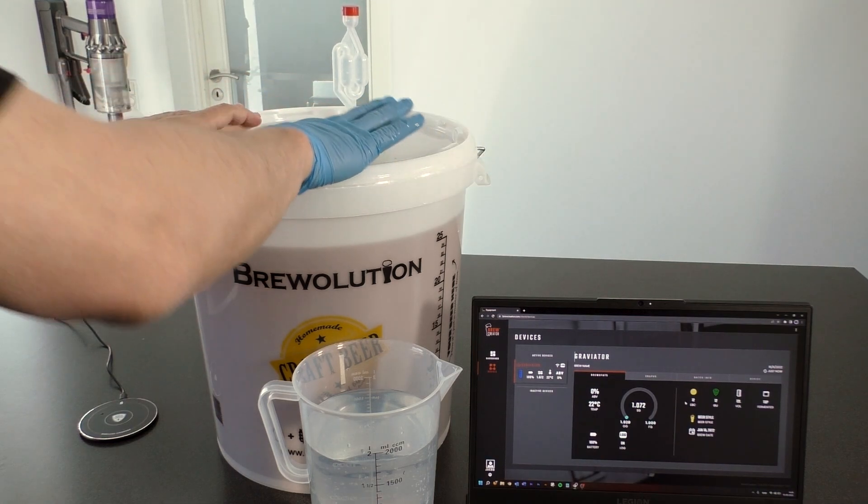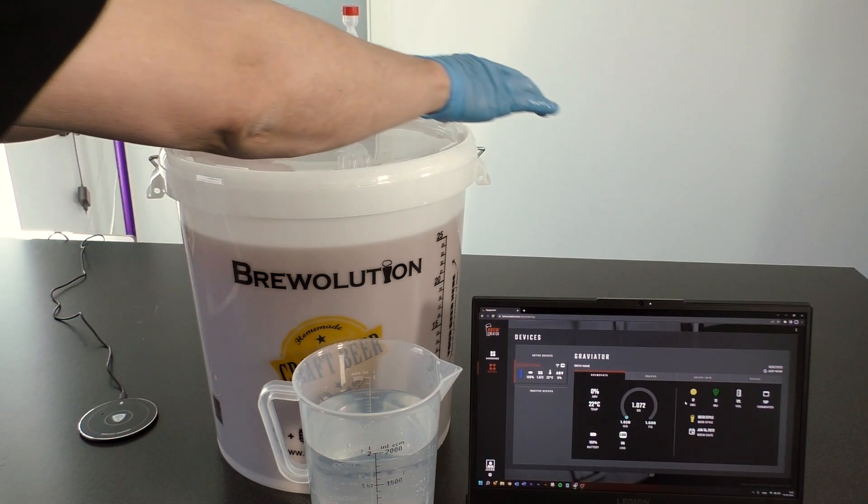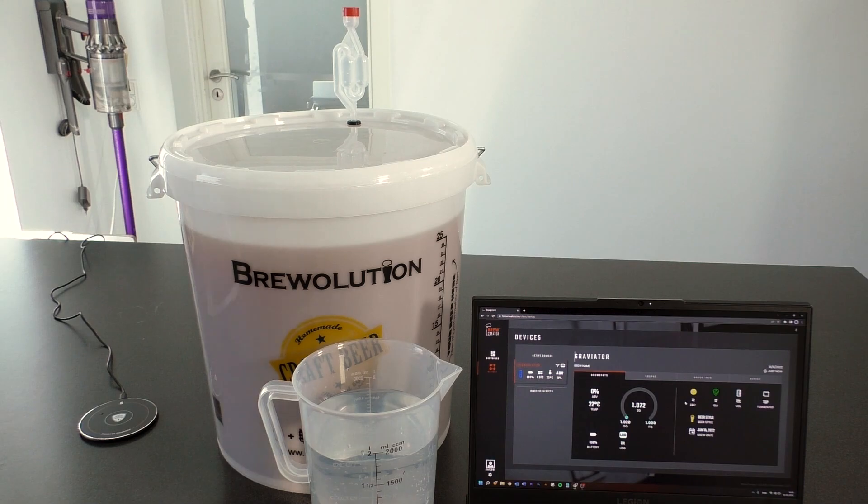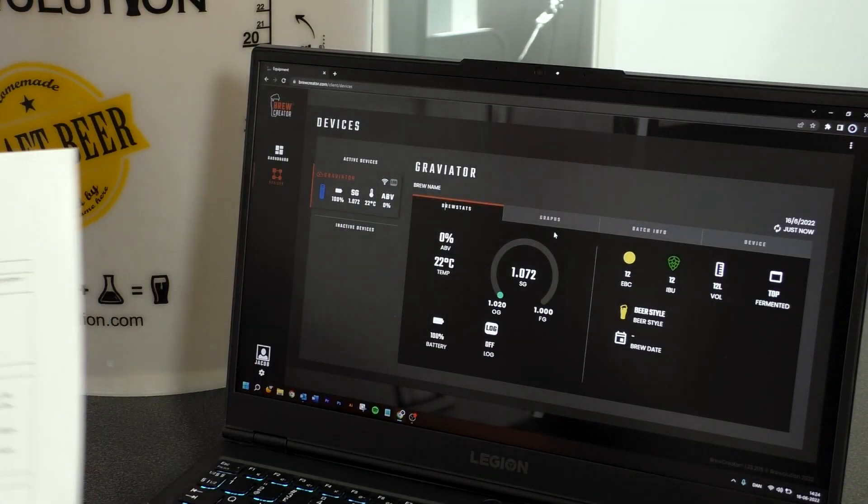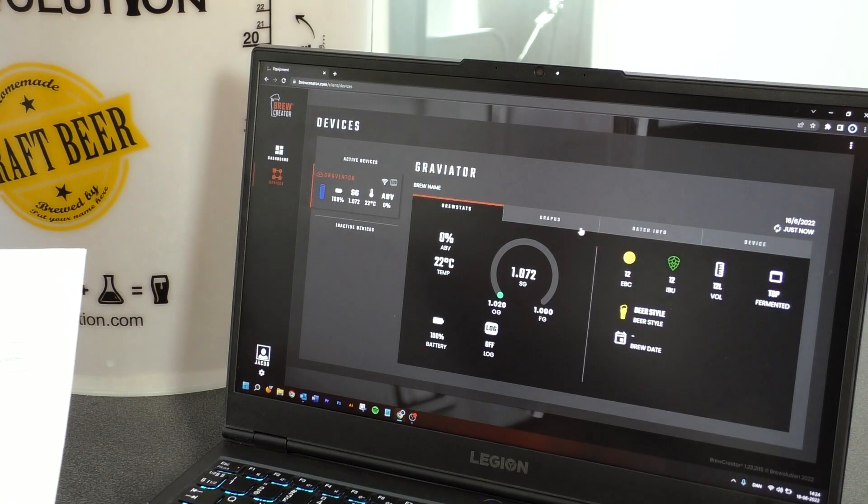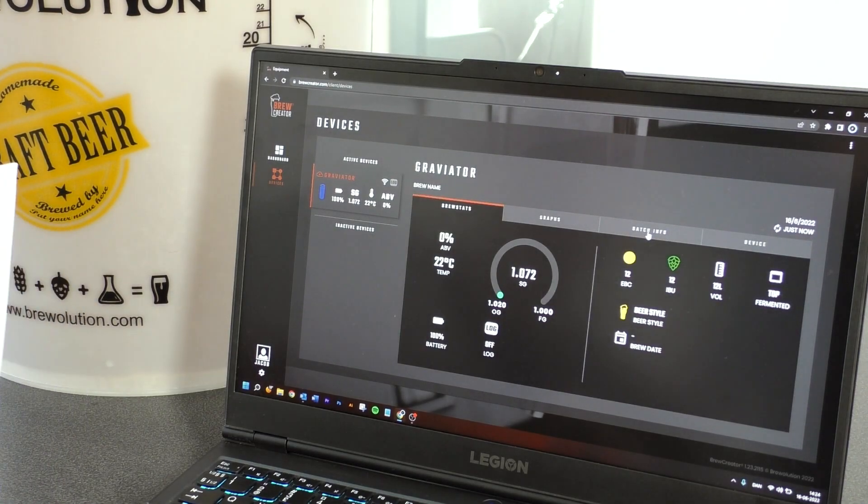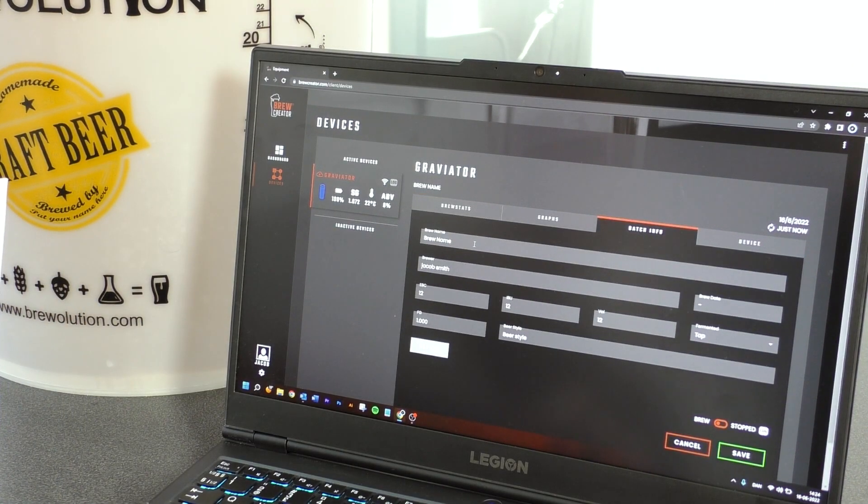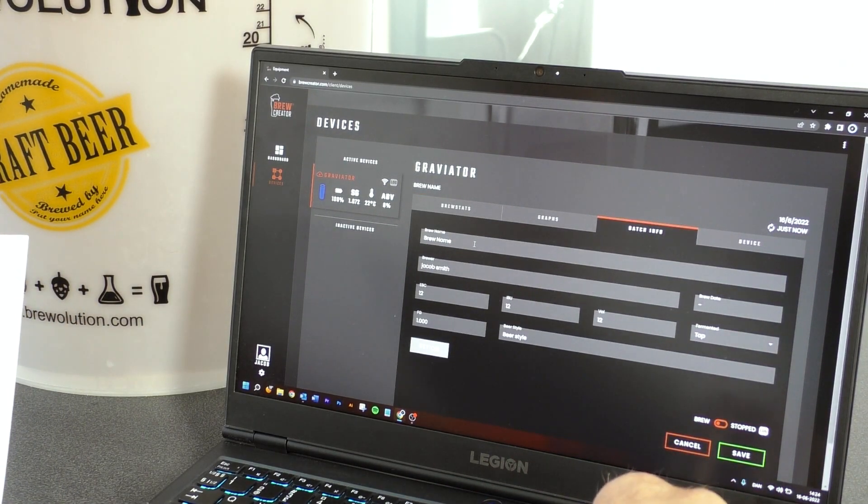Please wait for the Wi-Fi symbol to be highlighted on brewcreator.com. On brewcreator.com, choose the blue Graviator.